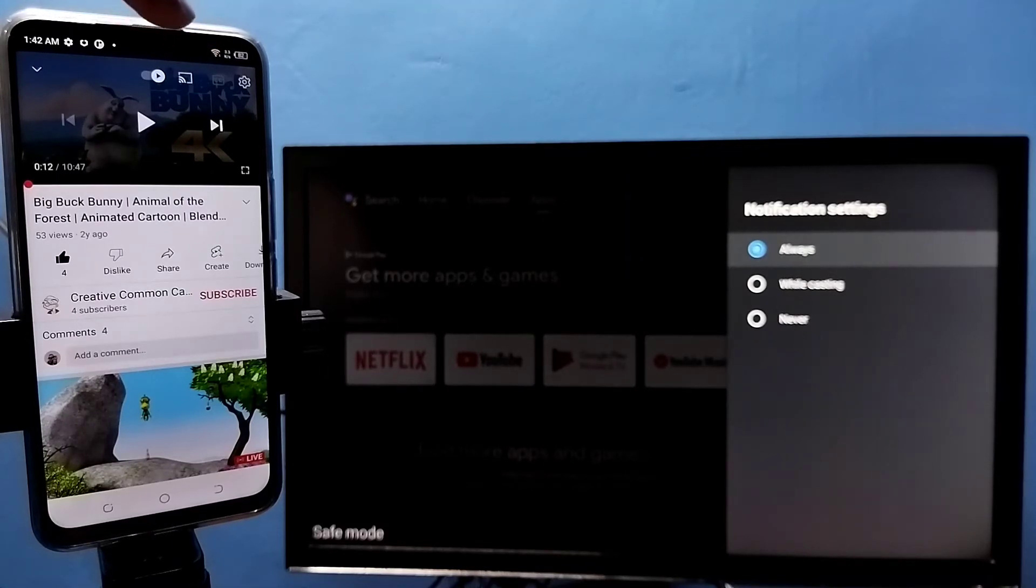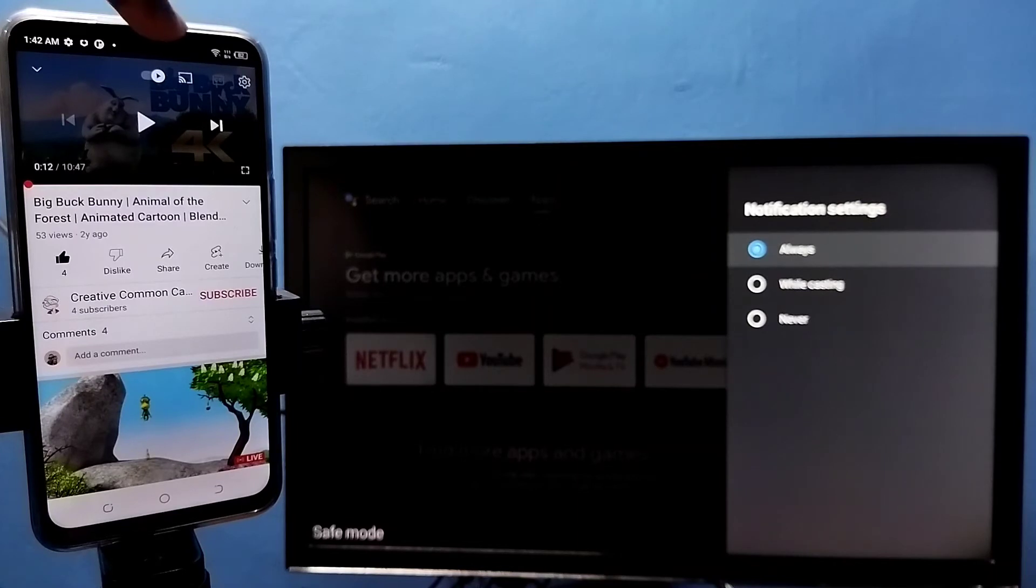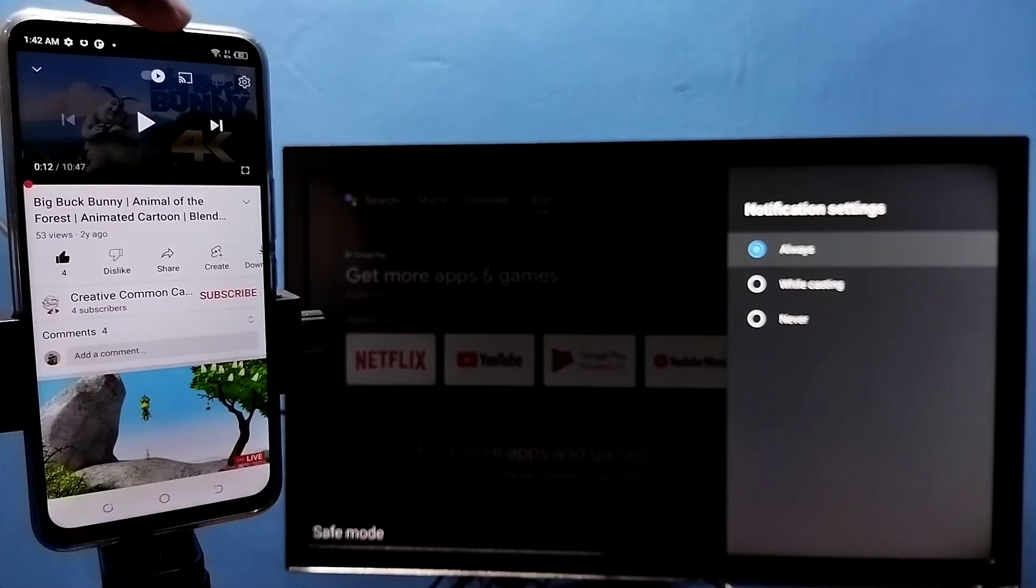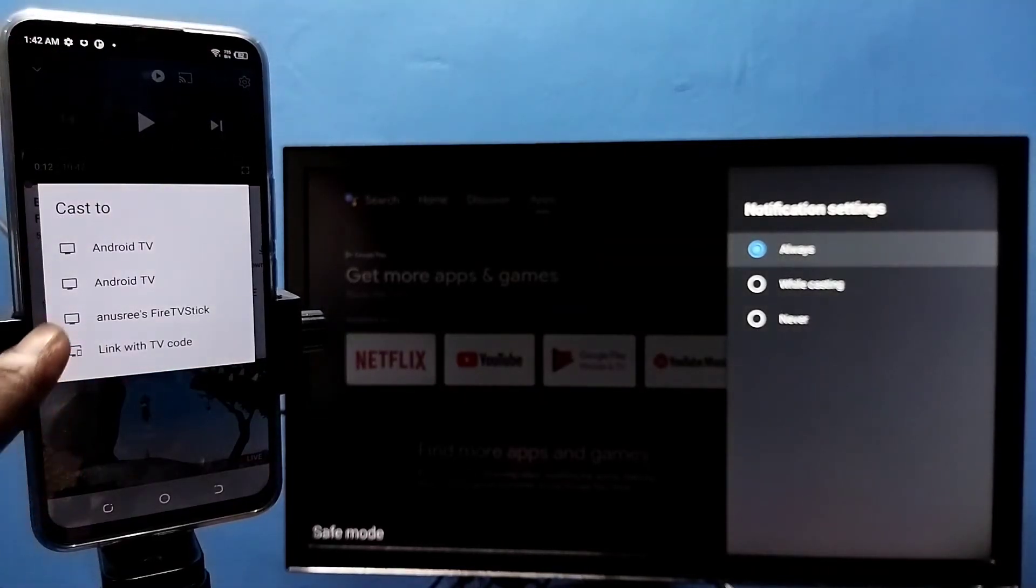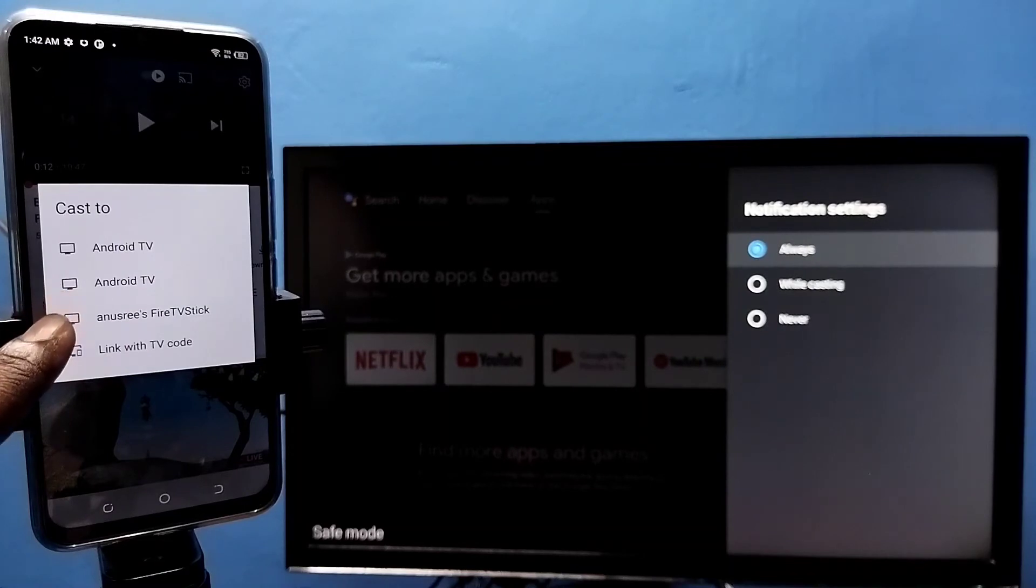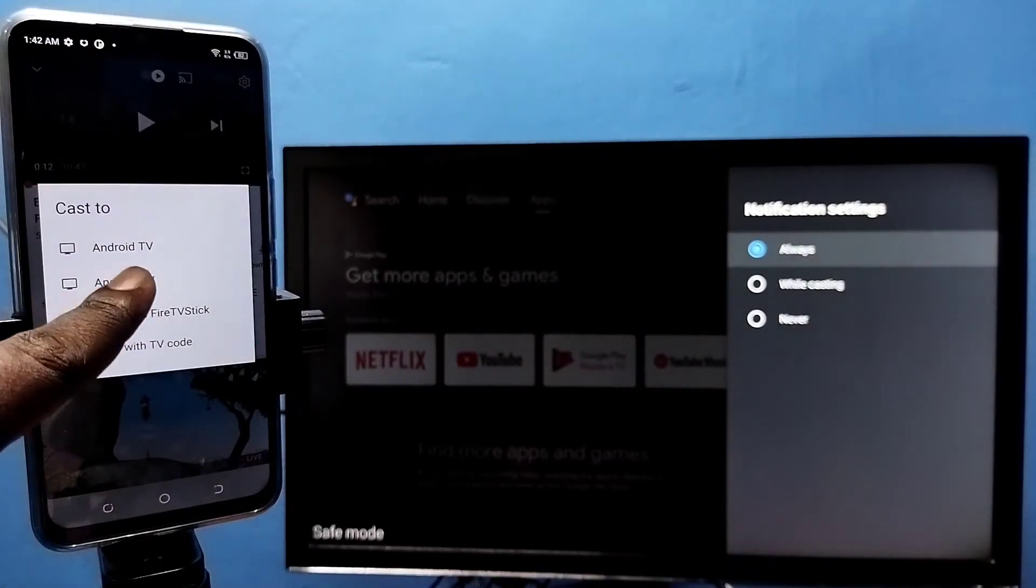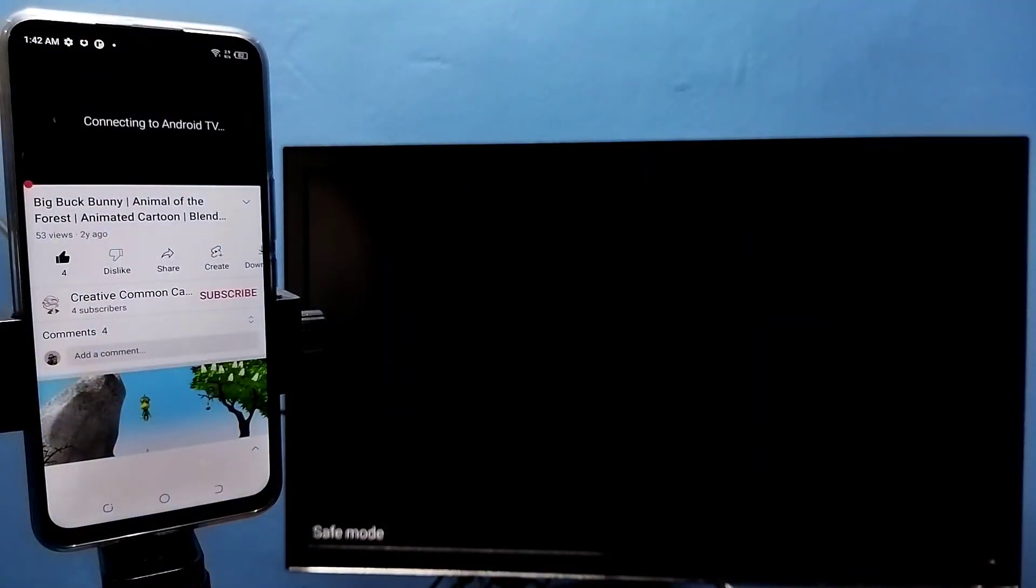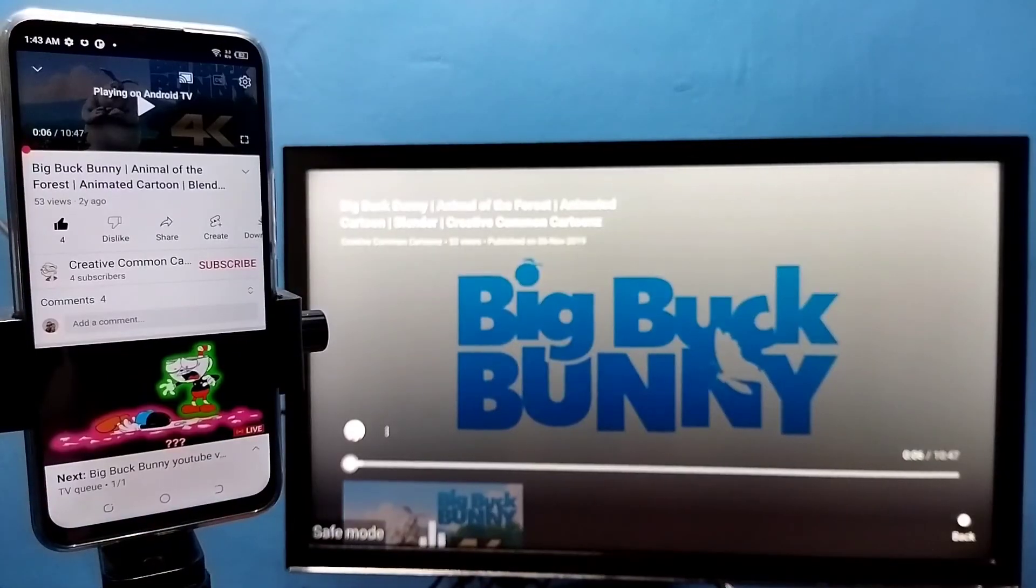This means there's a casting device on the same Wi-Fi network. To cast a YouTube video to Android TV, tap on this icon, then select the TV where you want to cast. Let me select this TV. See, casting is going to start.